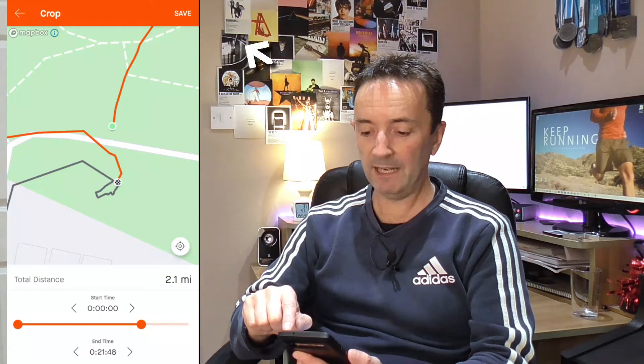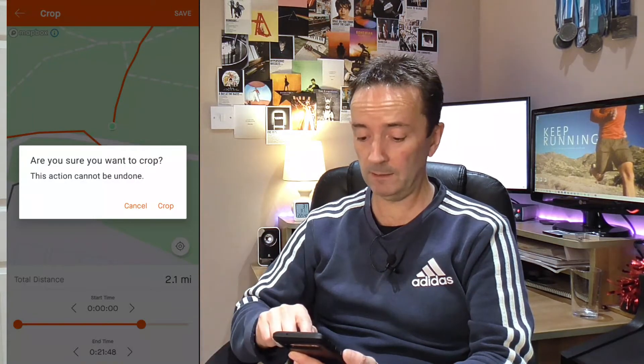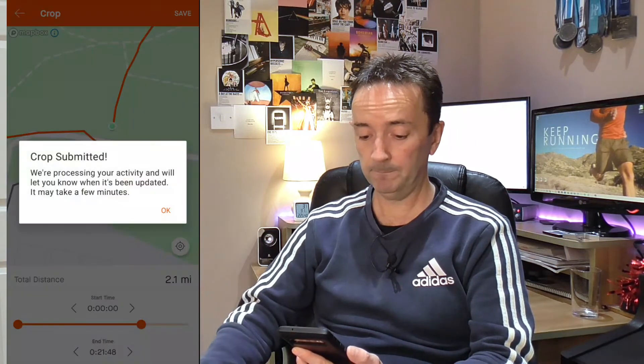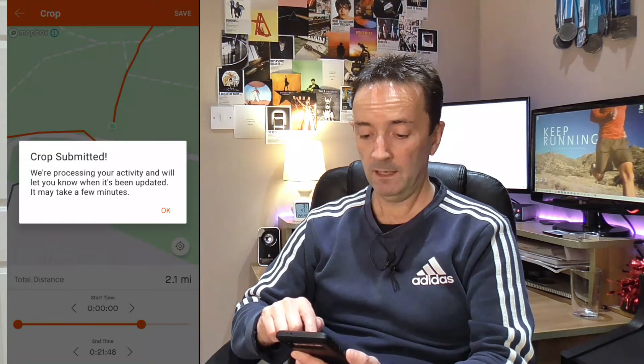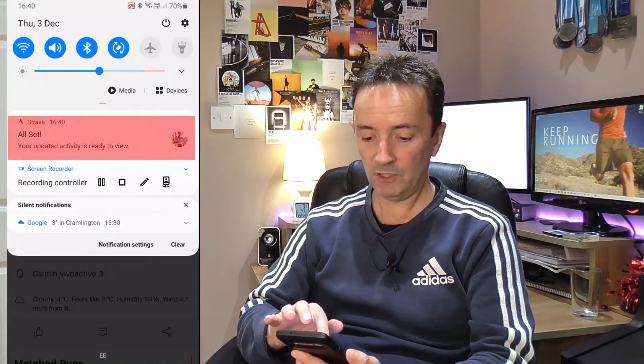I'm happy with that now, so I'll simply press save. It asks: are you sure you want to crop? This action cannot be undone. Yes, I want to crop that. Crop submitted — hit okay. That'll take a few moments to go to the servers for them to update their records, and you'll get a notification from Strava to say that it's done. Yes — your updated activity is ready to view.